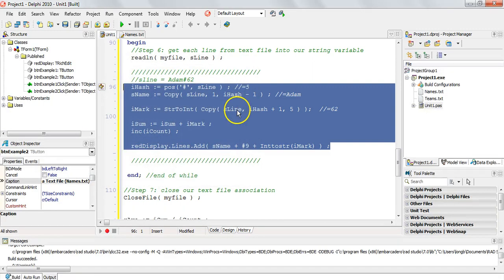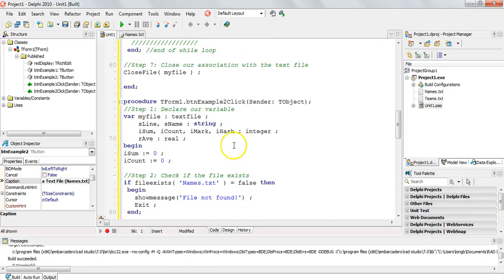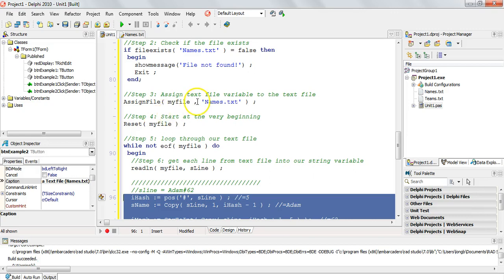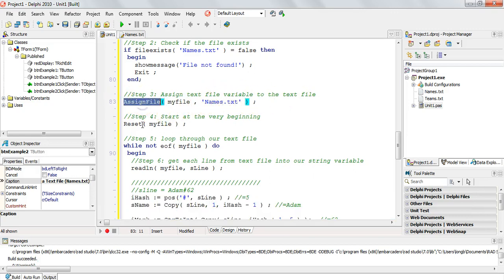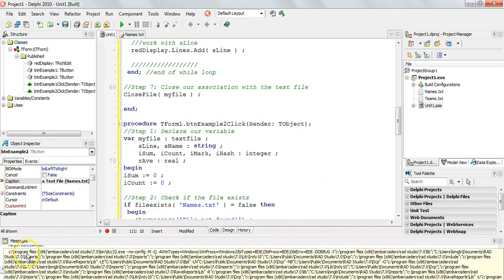With text file handling, remember the recipe — the seven steps. Step 1: declare your variables. Step 2: check if the file exists; if not, show message and exit. Step 3: assign your text file variable using AssignFile. Step 4: start at the beginning with Reset. Step 5: loop until you reach the end of the file. Step 6: ReadLn each line individually. Step 7: close the file at the end. Remember those seven steps and you should be fine.